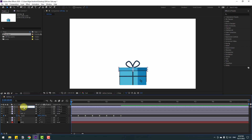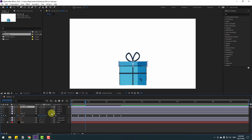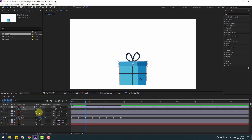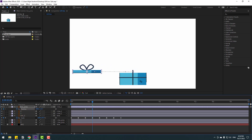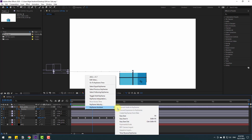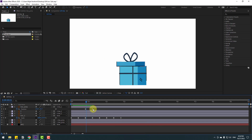Now let's go to this point in time. Press P to open Position and make a new position keyframe. Then go forward 10 keyframes. Move this box layer to the left, select those keyframes, apply Easy Ease, and let's see — okay.